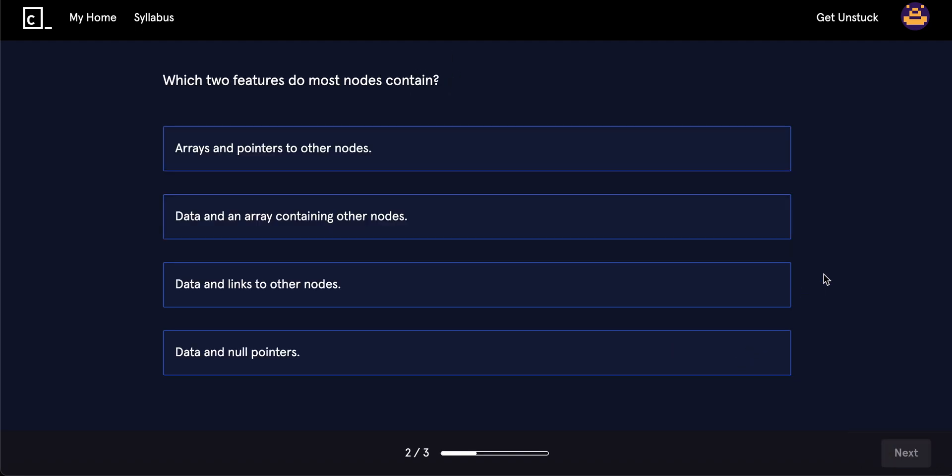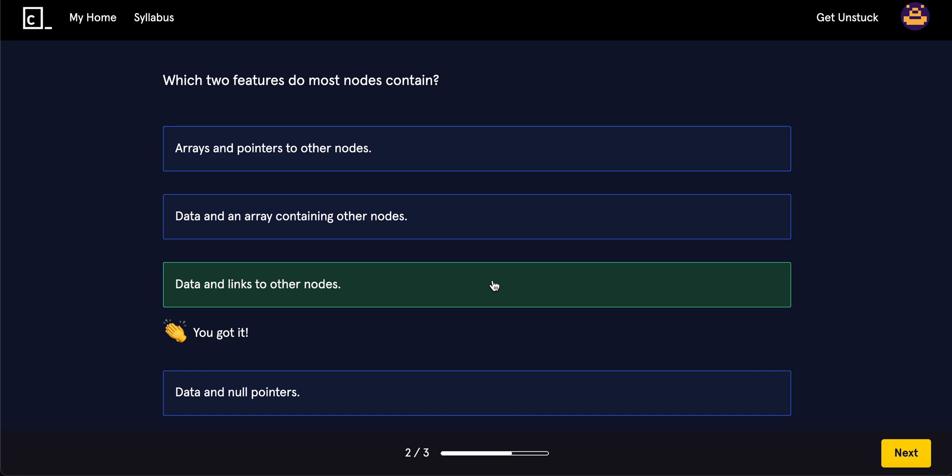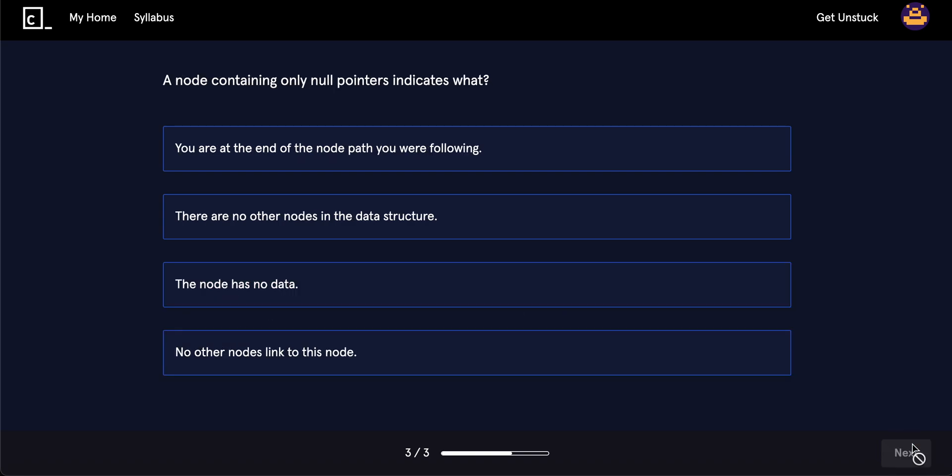Which two features do most nodes contain? Array and pointers to other nodes? Data and an array containing to other nodes? Data and links to other nodes? Data and node pointers? So, they contain data and links to other nodes.